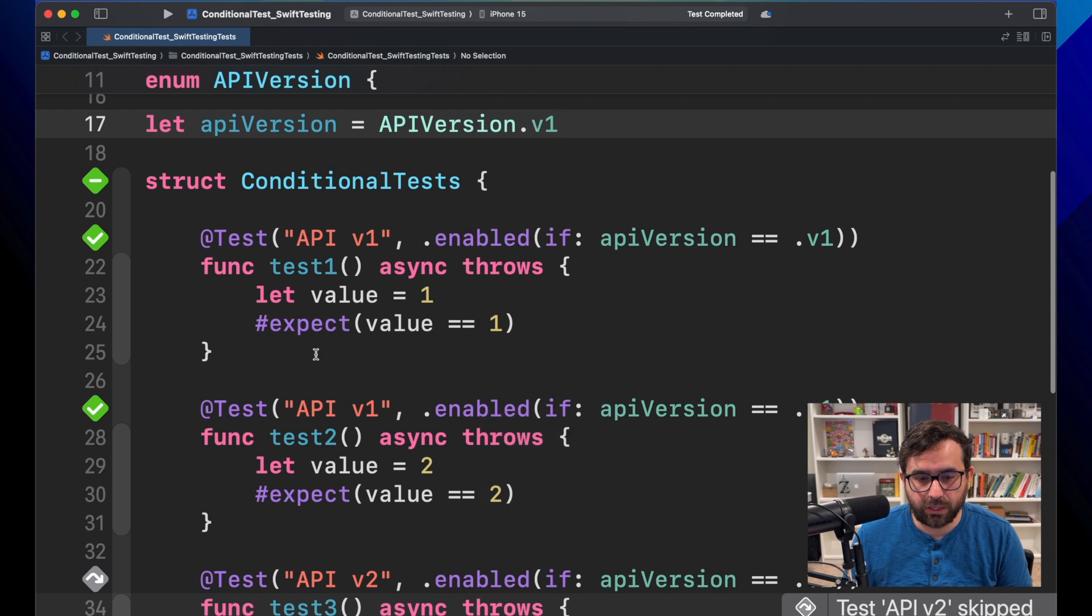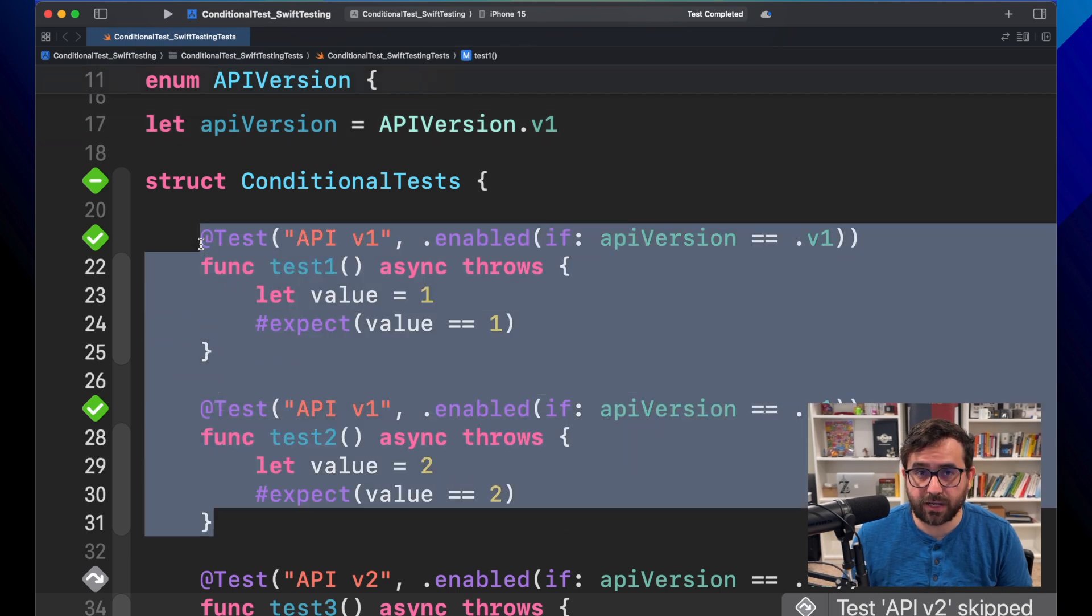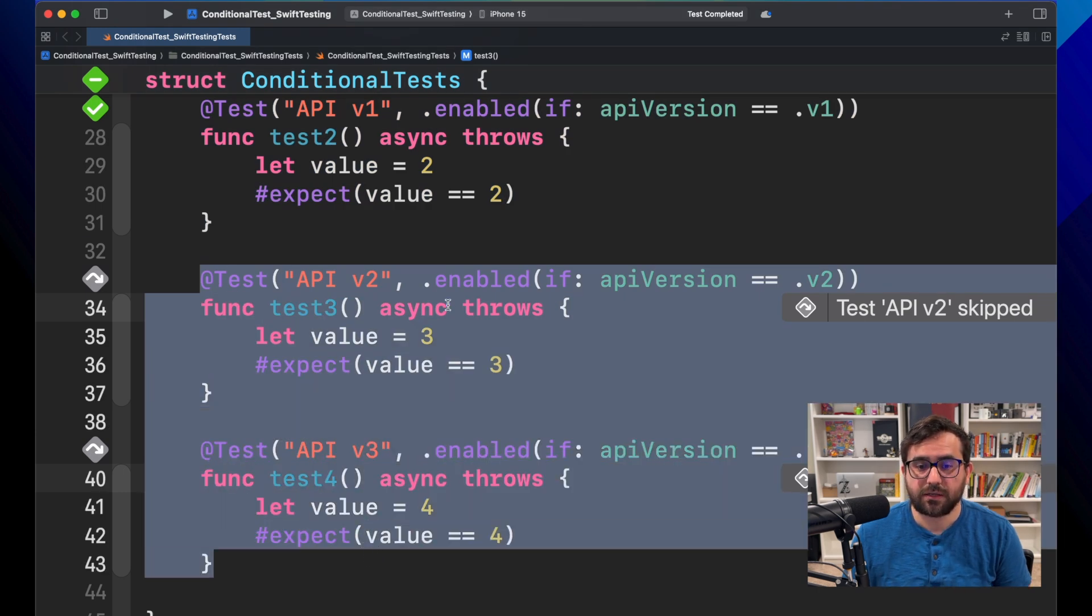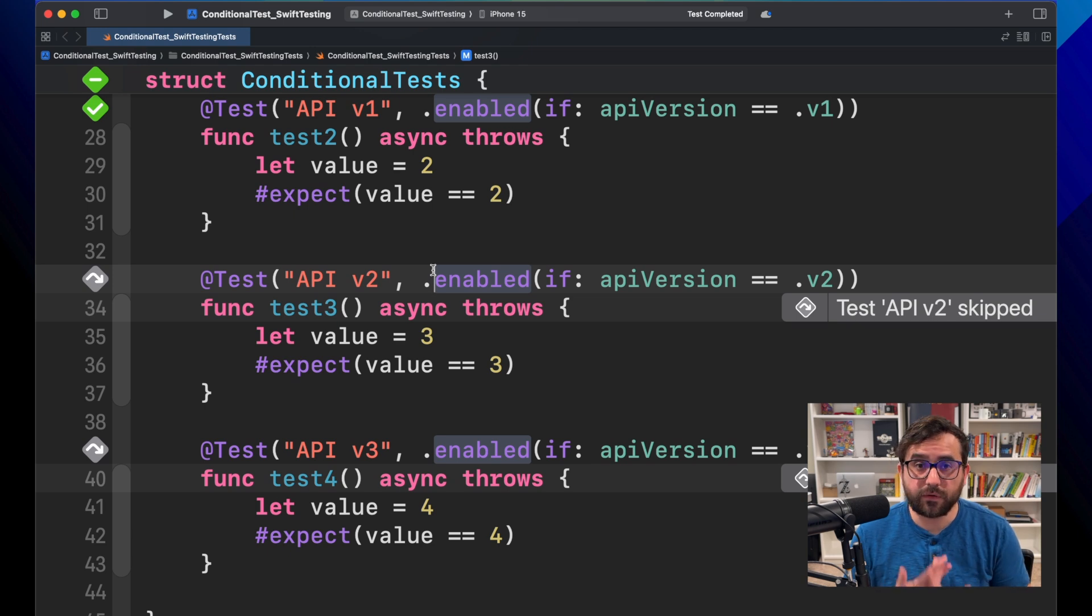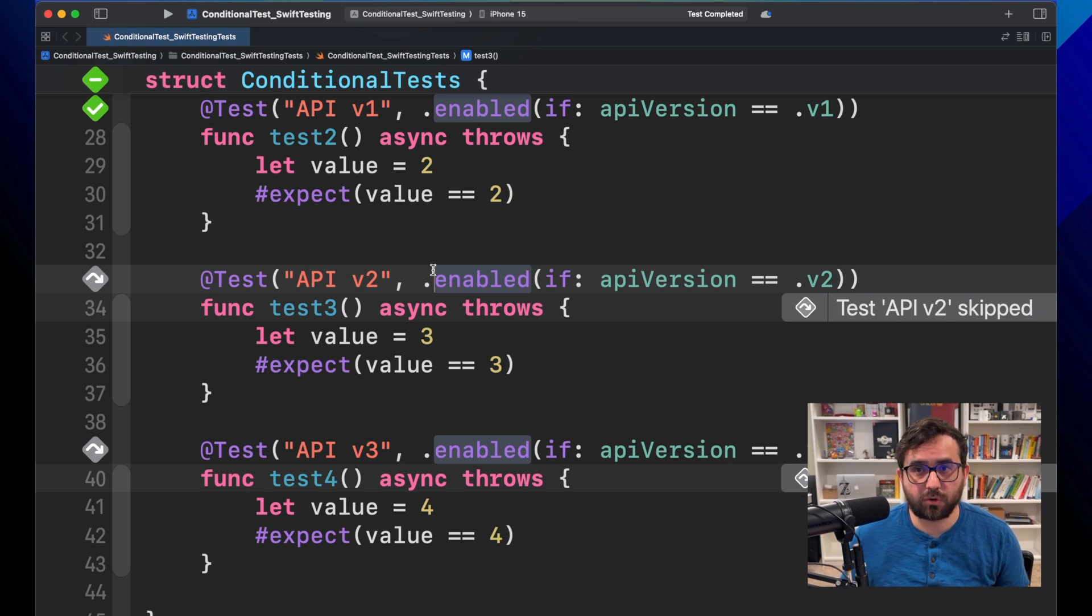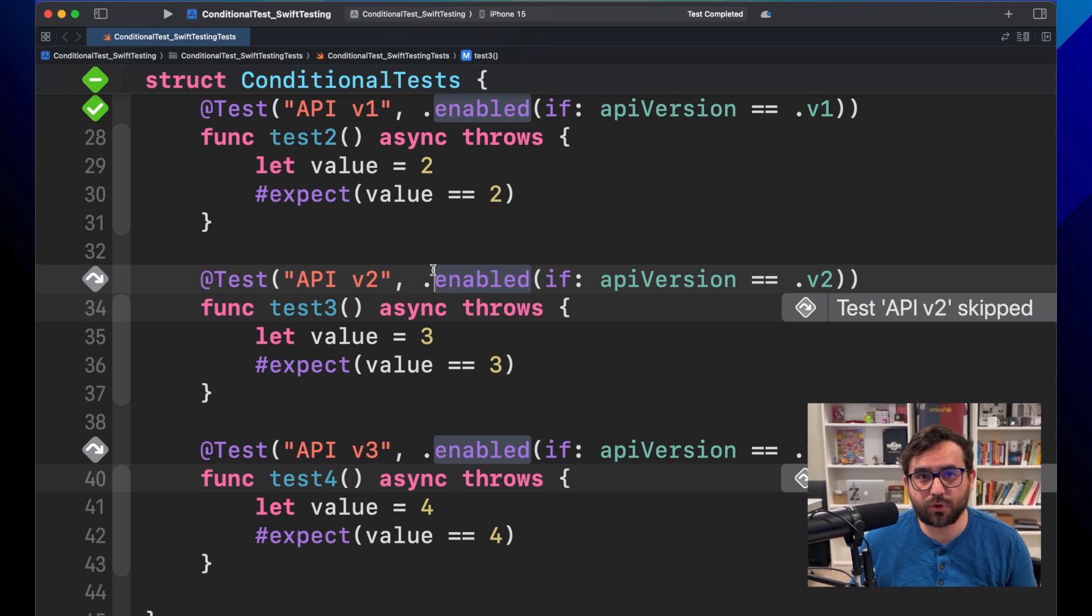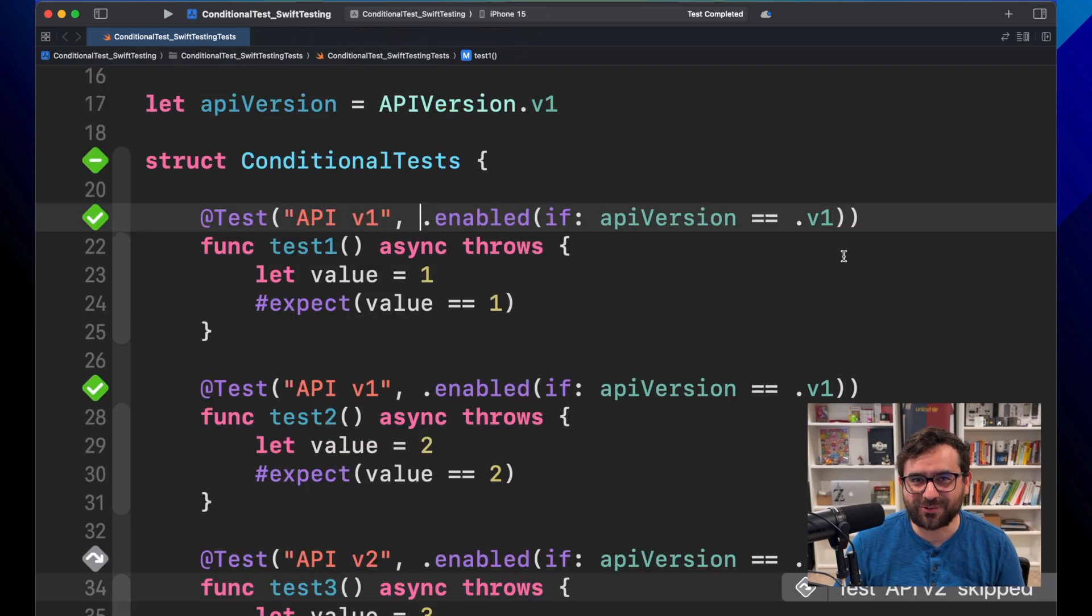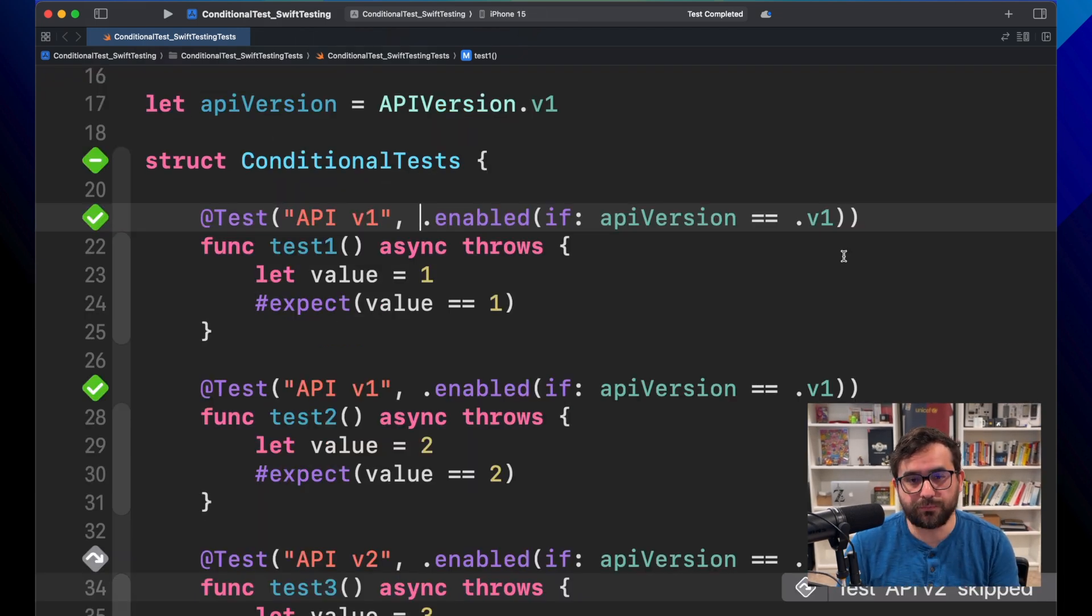This is great, again, to avoid removing tests or creating another particular configuration or even worse, commenting your code because your API is not compatible with the current API version. So we don't want that. That's great. But there is one more thing I want to show you.